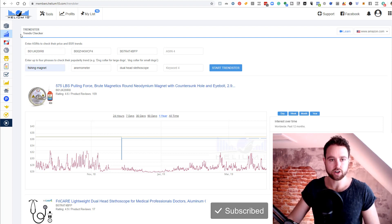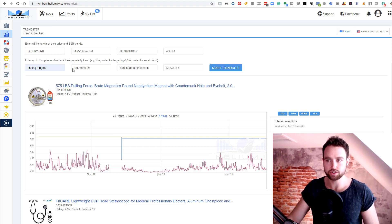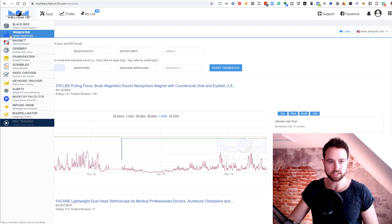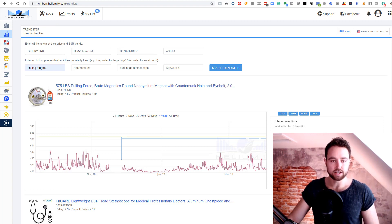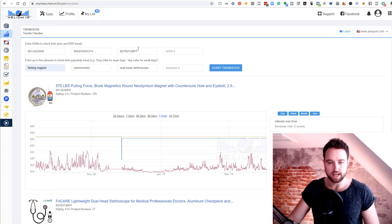You can see here we're on Trendster in Helium 10. As soon as you come into your dashboard you will see Trendster as the second option, and once you click on that you have the ability to input ASINs over here.